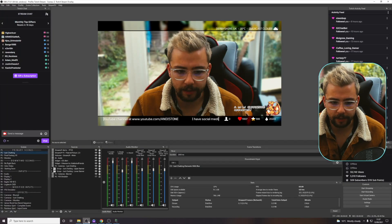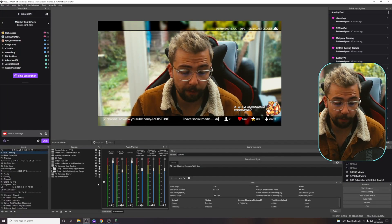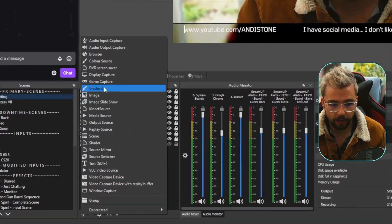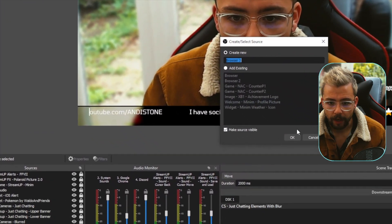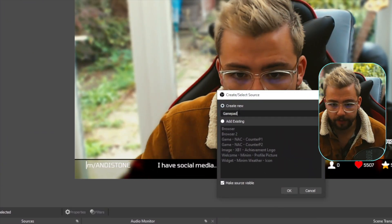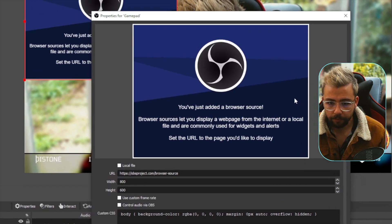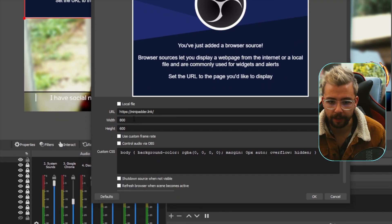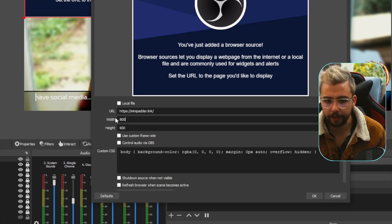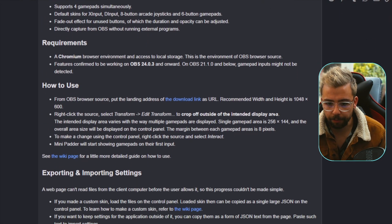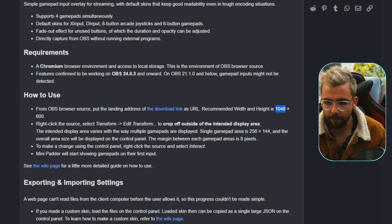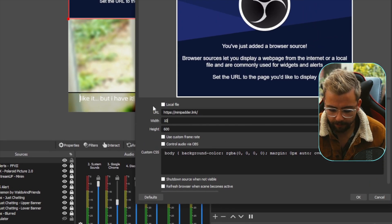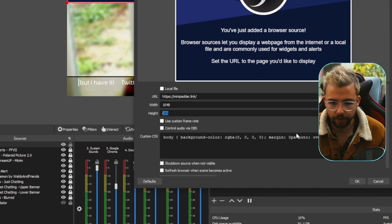So if we open up OBS now, I'm going to open up this version of OBS. I'm just going to create a new source, go to browser. We can call it whatever we want — I'll call it Game Pad. Press OK and it'll come up looking like this. We're just going to paste the URL that we've just copied in there. It recommends the width and the height to be 1048 by 600, so we're going to put 1048 by 600 and press OK.